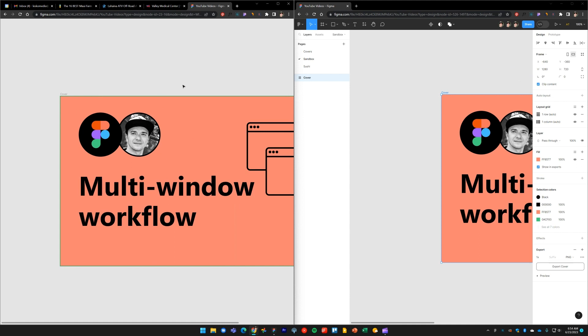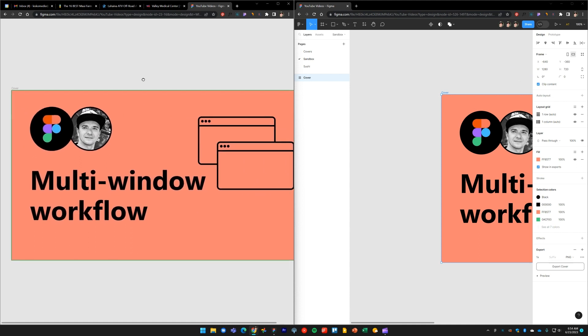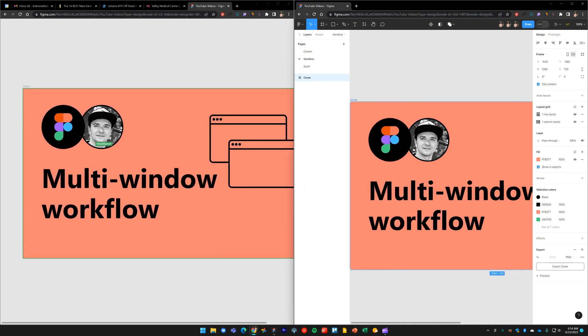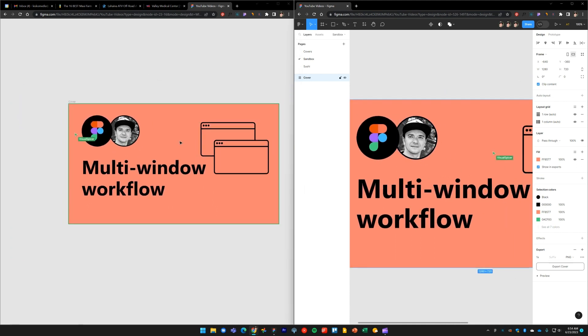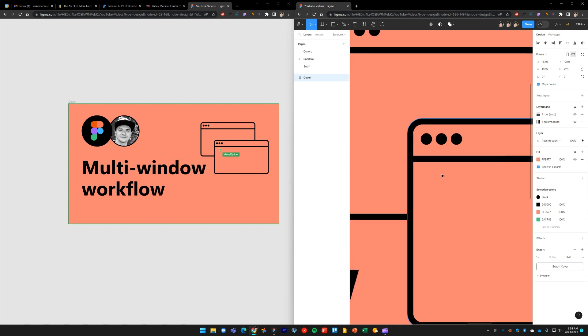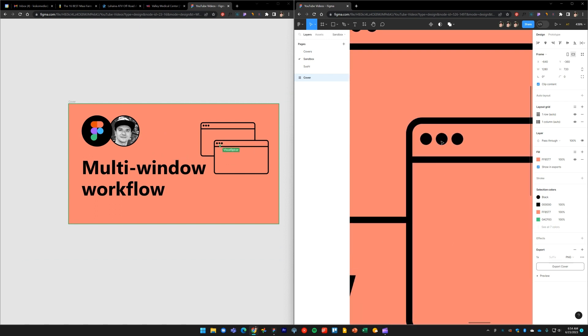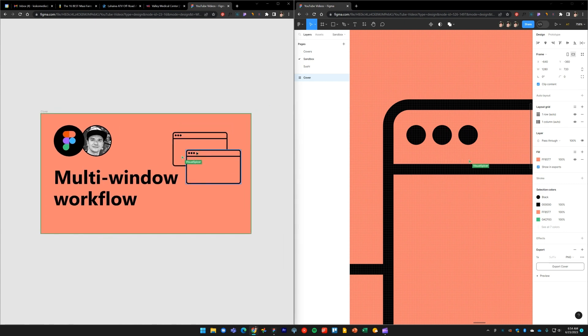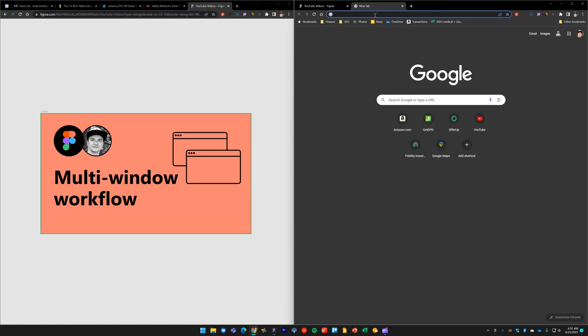I'll dock the window over to the right and dock the other window over to the left. I'll hide the user interface on one of the windows. And now I can be working at different zoom levels on the exact same design, seeing my cursor reflecting in both windows in real time.